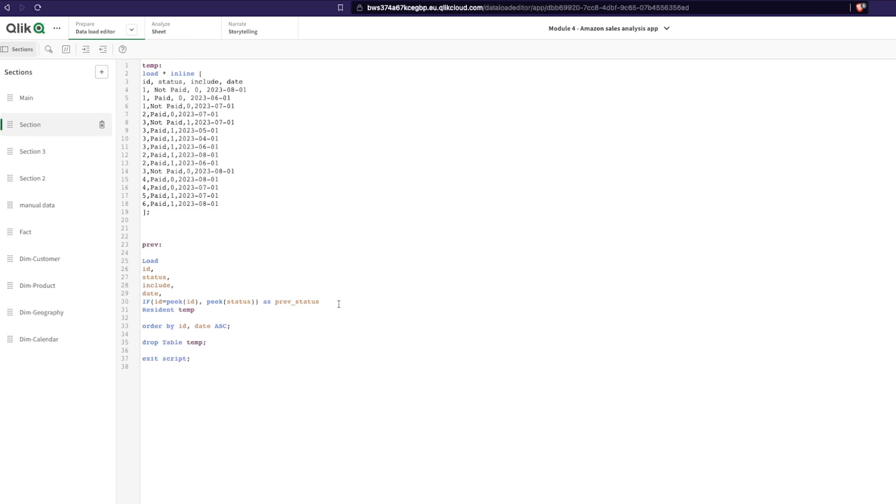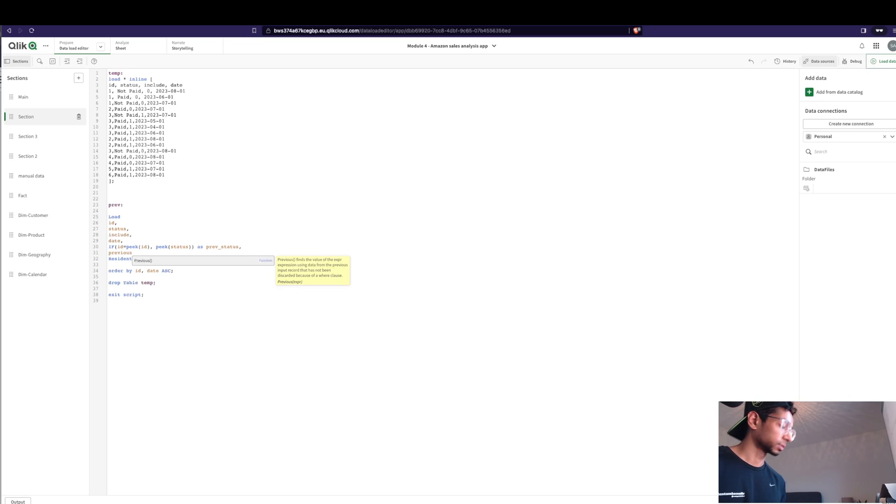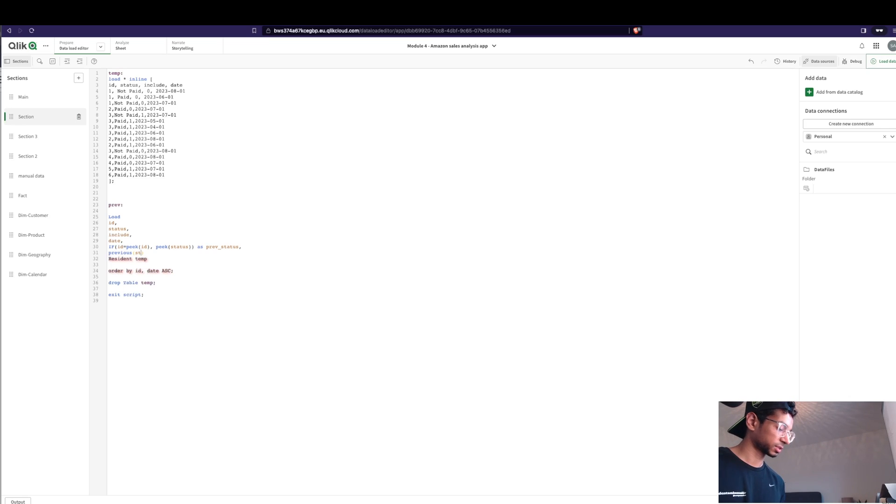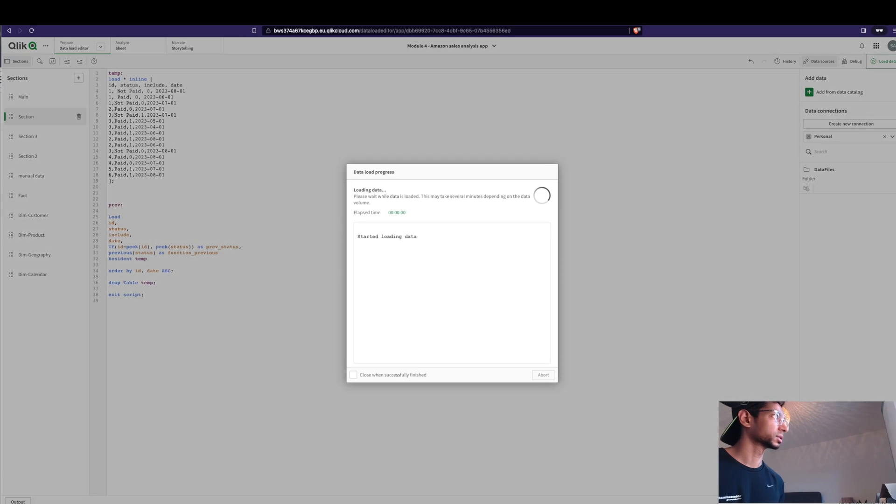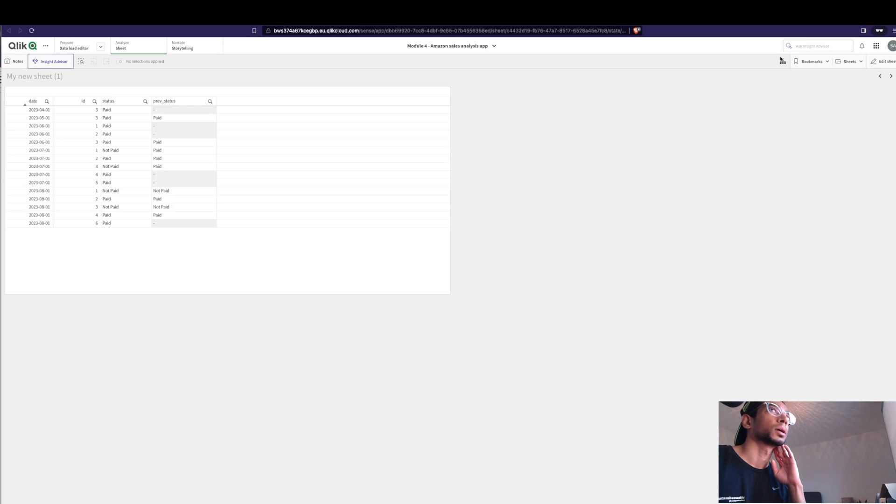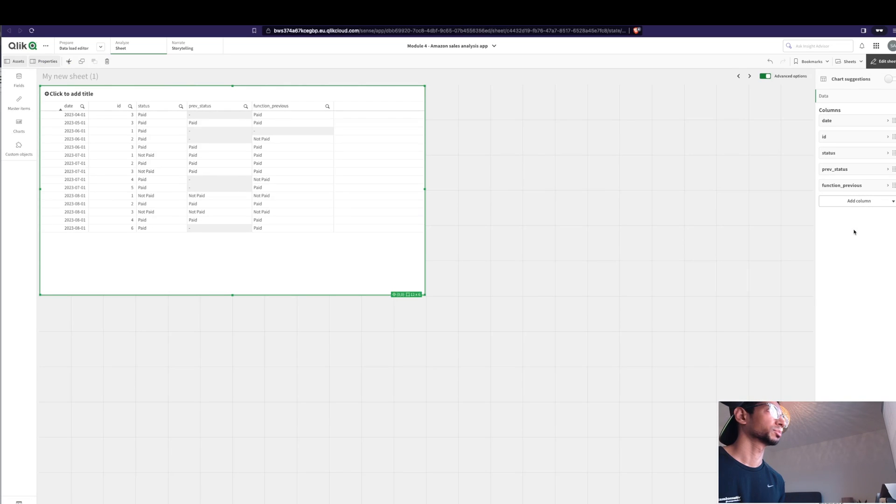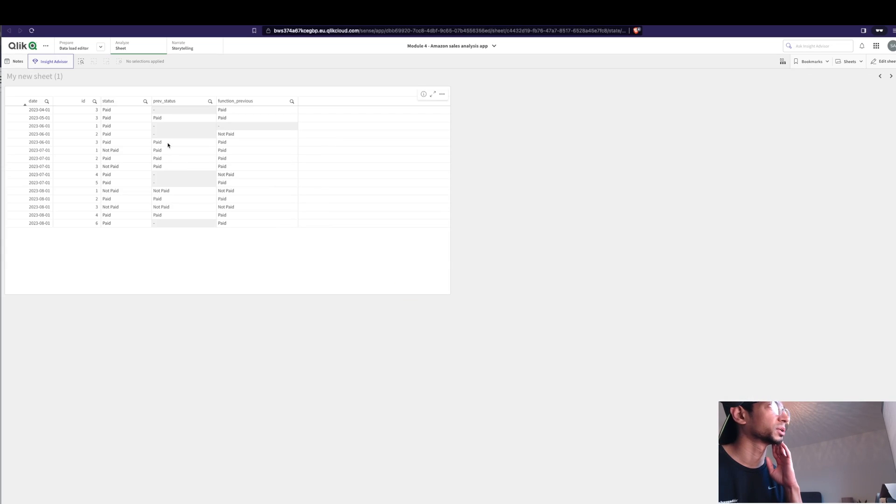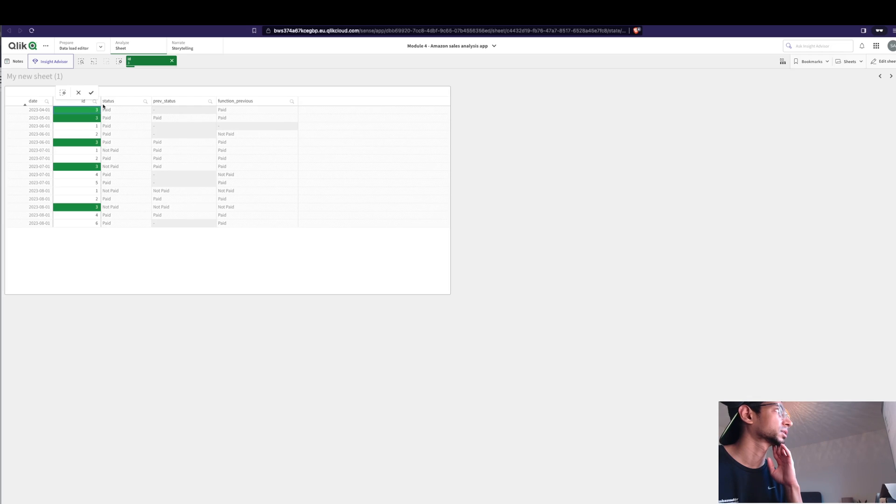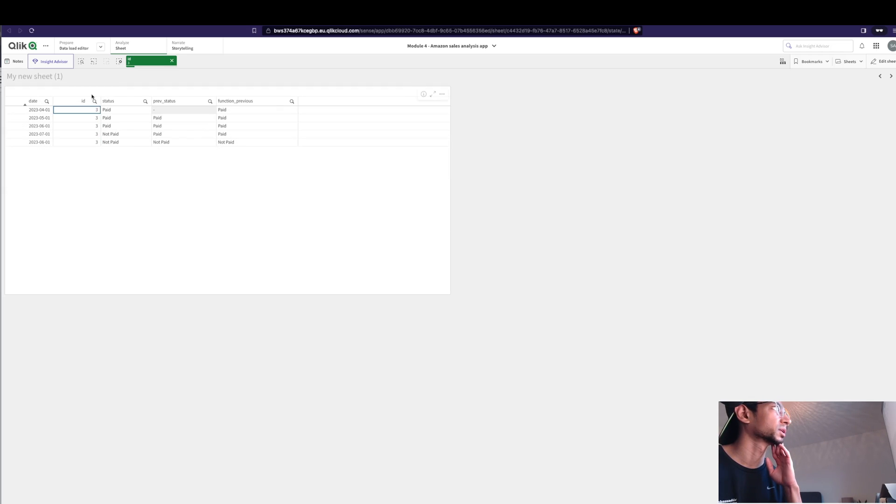Of course you could use previous. Let's just use previous without anything else. So I'm going to say previous status previous. Let's load it and we're going to add the function previous status. It looks a little bit different, doesn't it? Let's take our same example again and here it says paid.